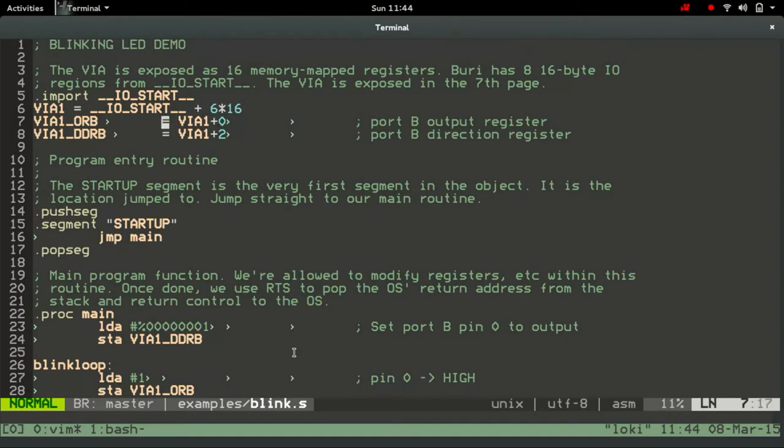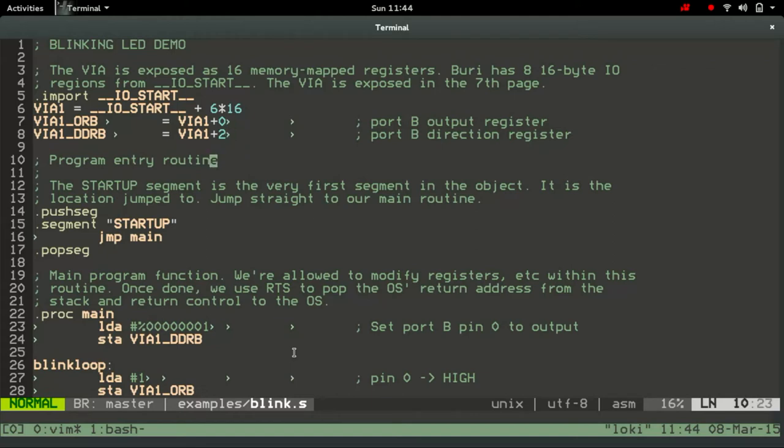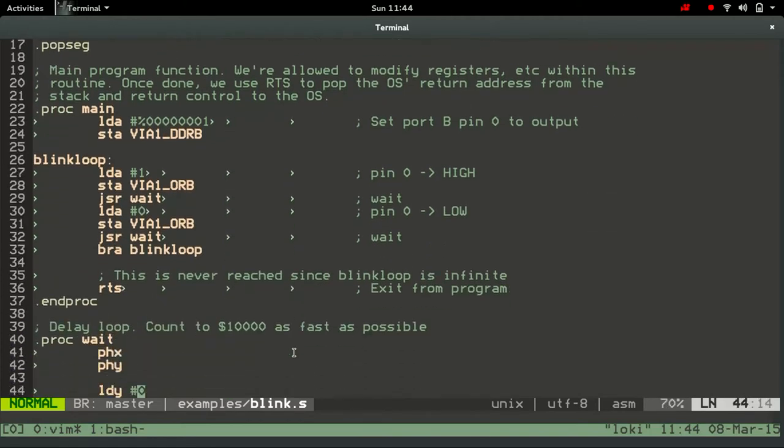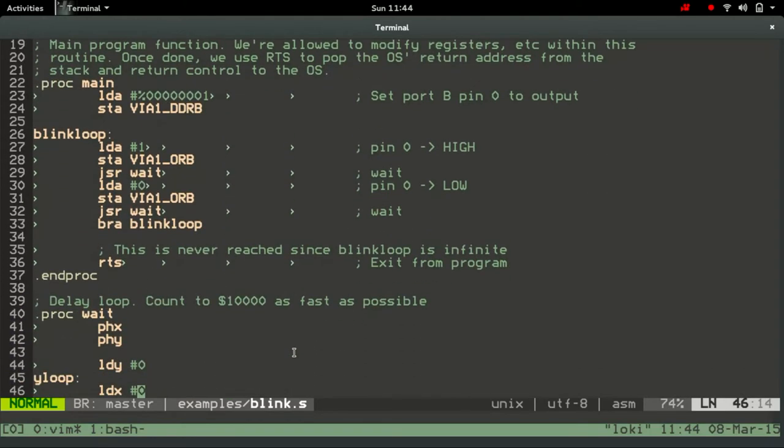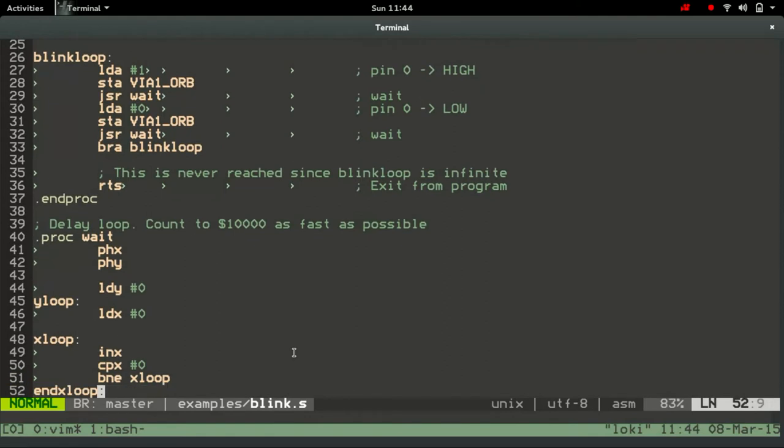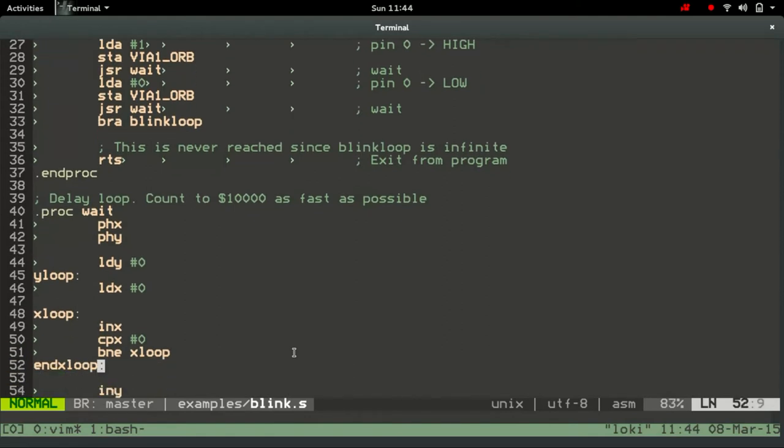And as we count from zero in computer science, that means we need to add six times 16 bytes. And here is the two registers. The output register is at the beginning, and the data direction register is the second register in, or the third register in, or the register offset two. I'm not going to go and talk through the whole program because it's quite boring. There's a very hacky wait loop down here, which essentially just counts to 10,000 hex using the X and Y registers.